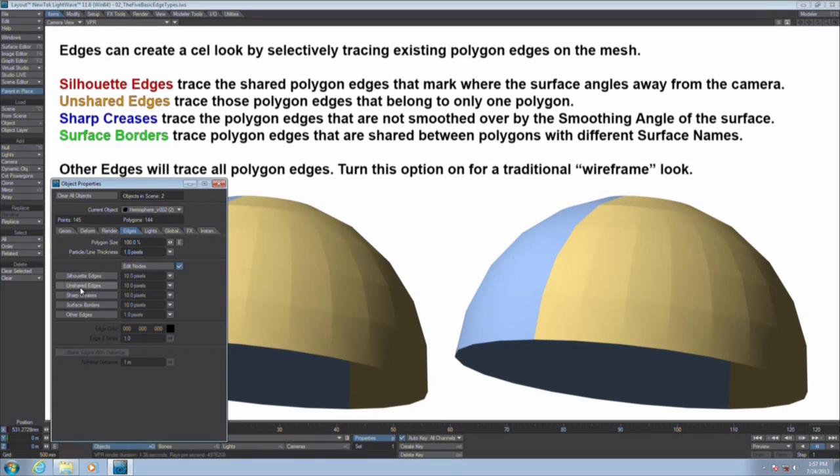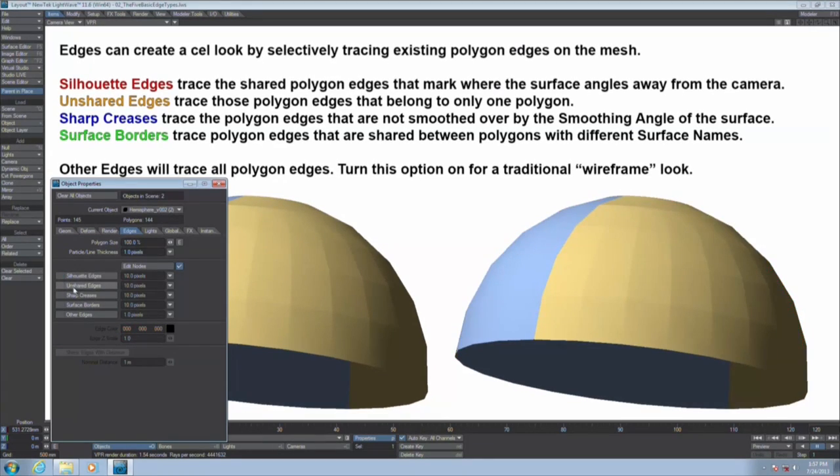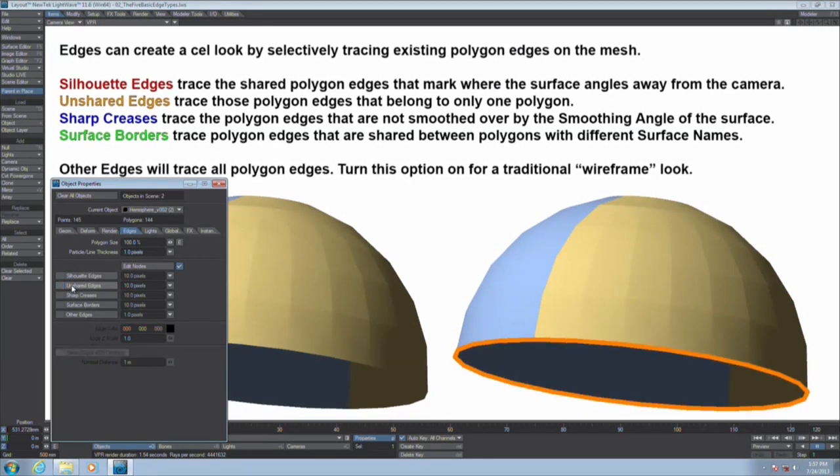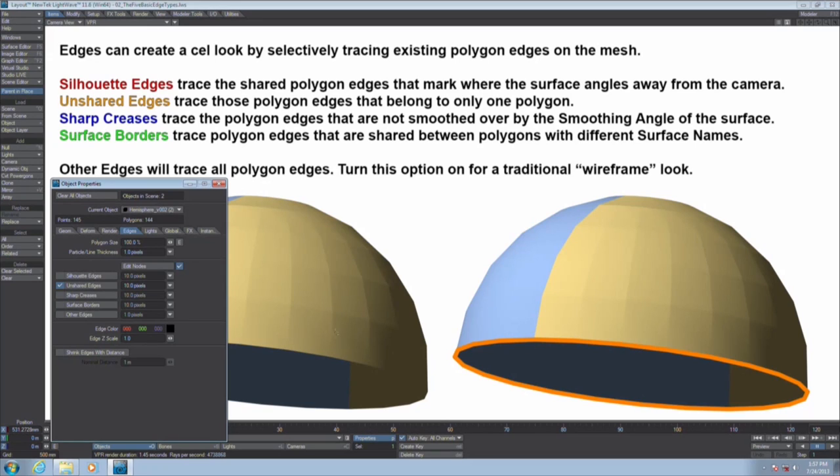So I'm noticing there that when you do the silhouette edge, that lower edge doesn't get it. Because there, what is it? The lower edge does not turn away from the camera. It's not a shared edge. If it only belongs to one polygon in the scene, that edge qualifies as an unshared edge, because it's not shared.